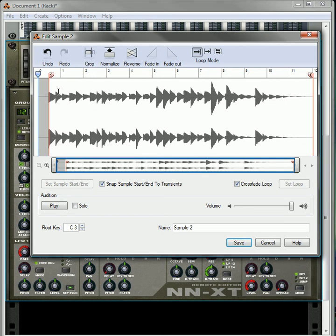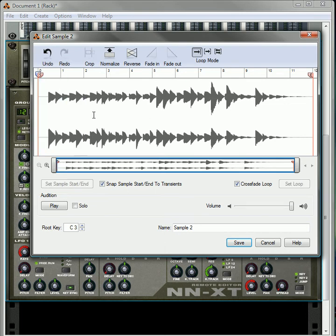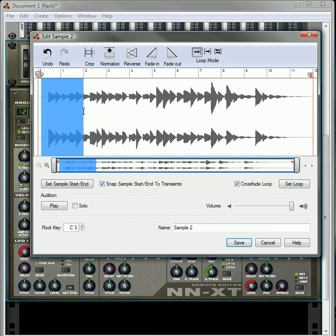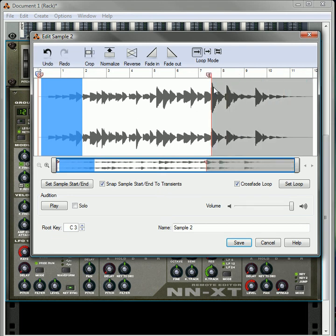What you can also do is have a fade in or fade out. How you use the fade in and fade out is you're going to want to select a portion that you want to fade in. So let's use this as the fade. This will be our fade in. Just click it and it automatically creates the fade for you.